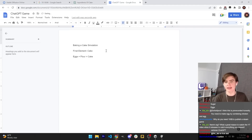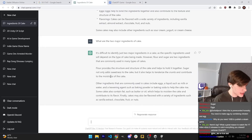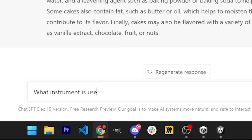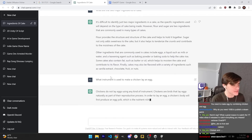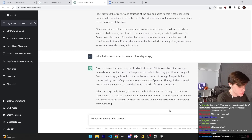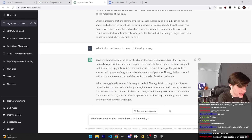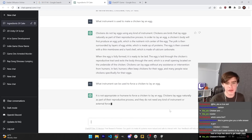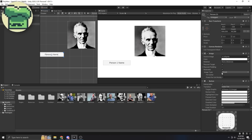How do chickens hatch eggs? What instrument is used to make a chicken lay an egg? ChatGPT responds: 'Chickens do not lay eggs using any kind of instrument.' What instruments can be used to force a chicken to lay an egg? ChatGPT: 'It is not appropriate or humane to force a chicken to lay...' What am I doing?